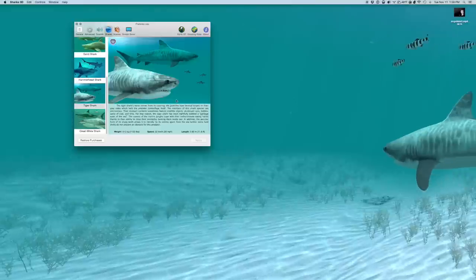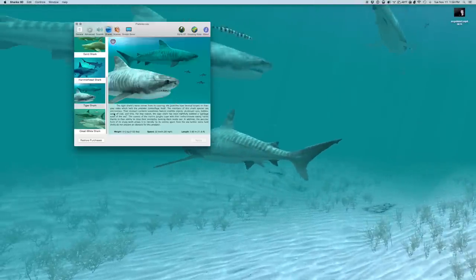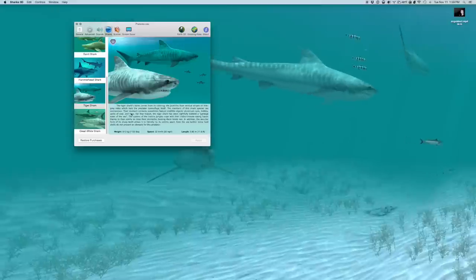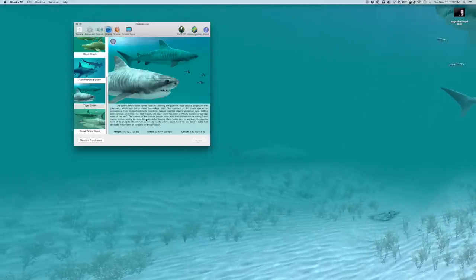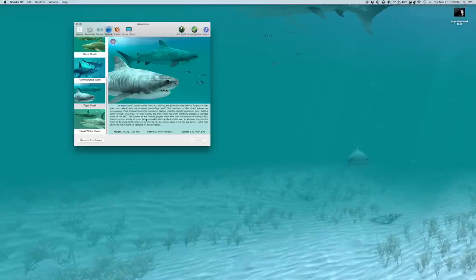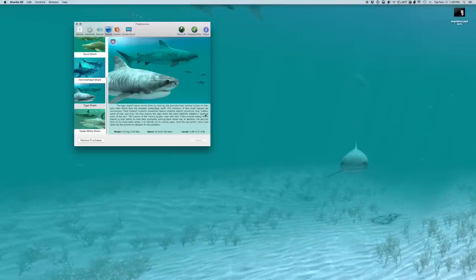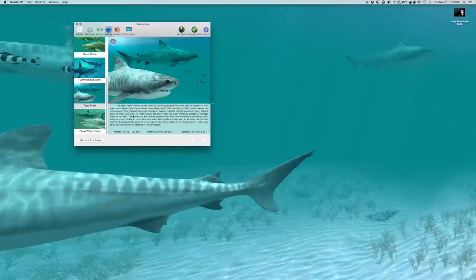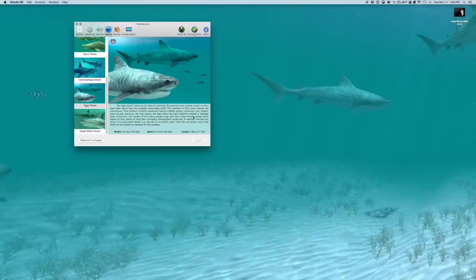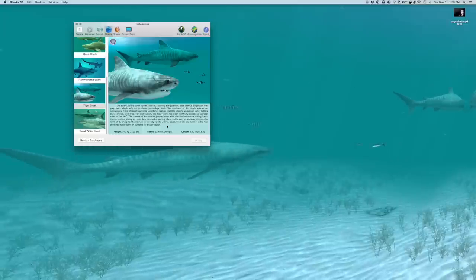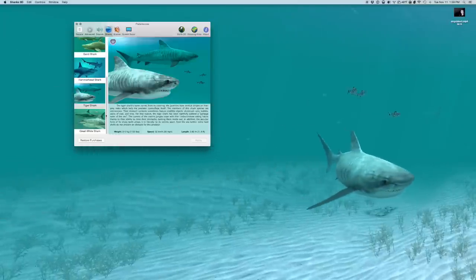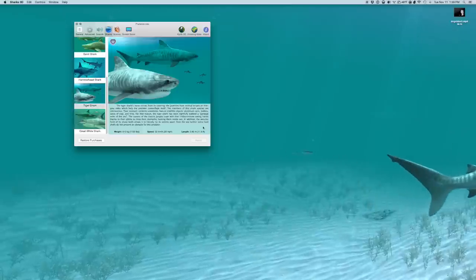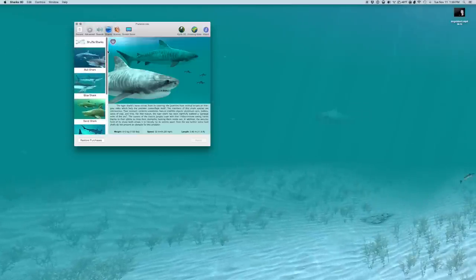Anyway. It's just me hammering. But the members of the shark species are omnivorous, it says. And, oh, this is funny. Their stomach contents sometimes feature inedible objects. Like aluminum cans, bottles, sacks of coal, and tires. For that reason, the tiger shark has been rightfully dubbed a garbage eater of the sea. It's so funny. Anyway, it goes on. It talks about their weight, their speed, their length. So you can learn about sharks too. Which is nice.